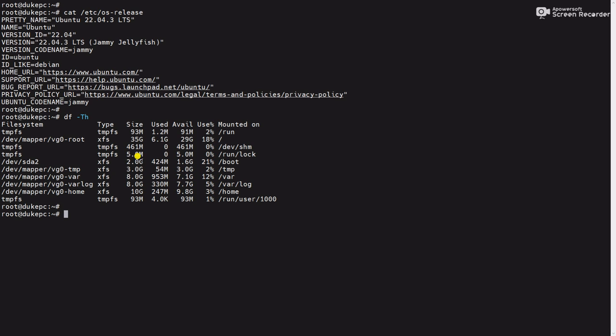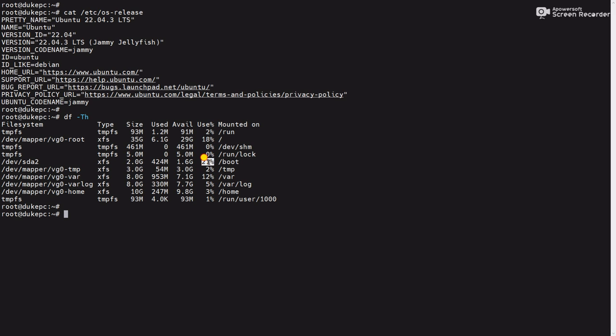Here only 21 percent is used and the rest is available for future use. But if in your case it is 100 percent utilized, at that time you will get an error while updating the VM. So at that time you need to remove the old kernels and in this video we will try to remove old kernels.